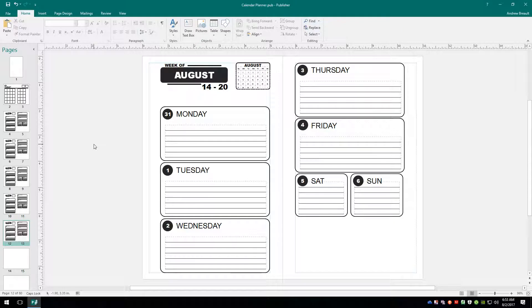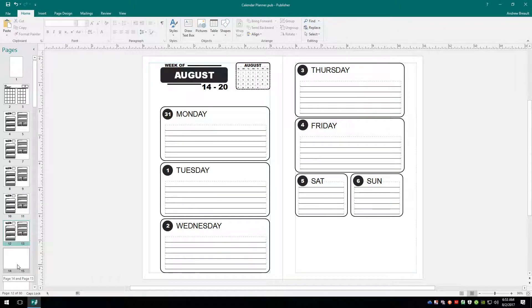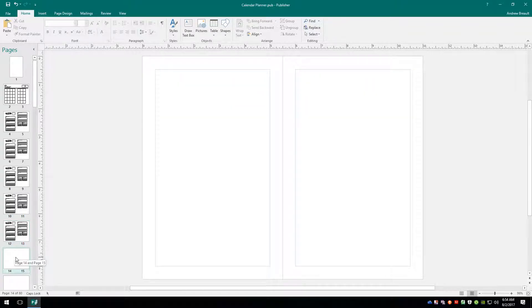All right. So I'm going to go ahead and skip ahead so that everything for this month is done. And we're going to go ahead and take a look at doing the next month view.